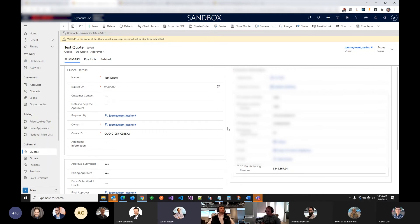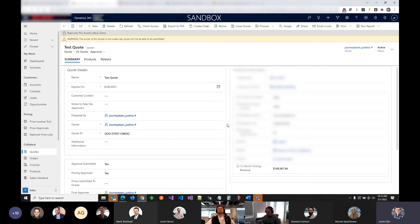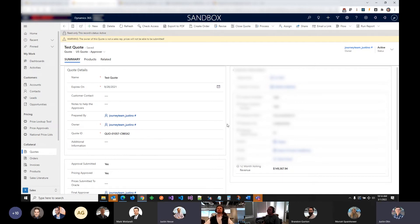Question: what are you using to query the Graph API? We're actually not using the Graph API. There's a flow connector called 'get manager' that allows you to skip the Graph API and directly get the manager of whatever user. You can use the email — tie the CRM user record to the Azure AD record, send in that email address, and it'll give you back the manager. Then you look that user up in CRM based on the email address.